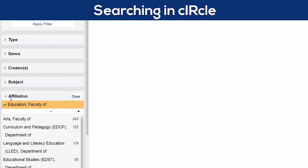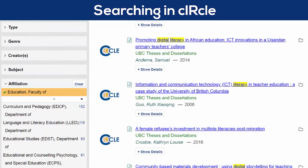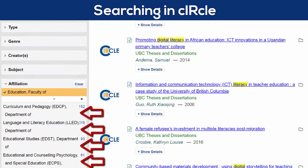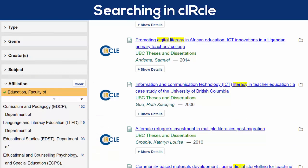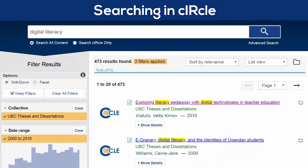You could instead select a department in the Faculty of Education if you wanted to be even more specific. And of course, you could apply more filters to narrow the results down even further. From this results page, I can also select Advanced Search and refine my search that way.